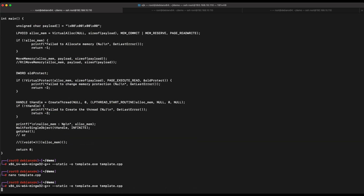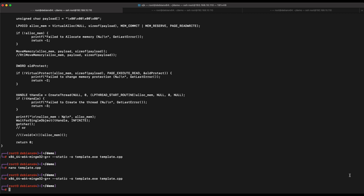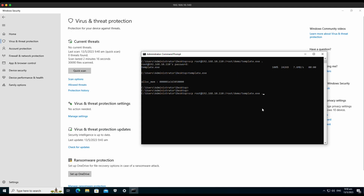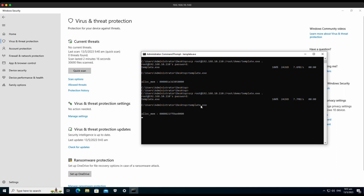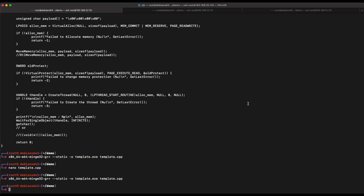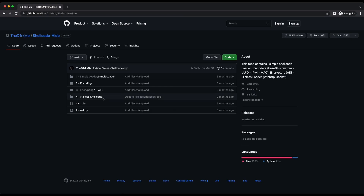Let's recompile and transfer it to our Windows 10 machine. It works — we are able to transfer and execute the file. So the technique used for the process injection is definitely fine; it's just that the payload itself is being detected. Now let's take a look at another project available in this GitHub repository.